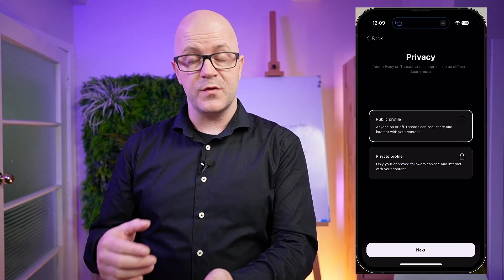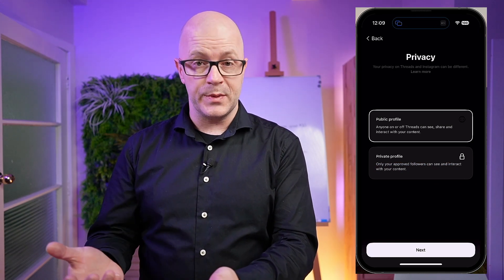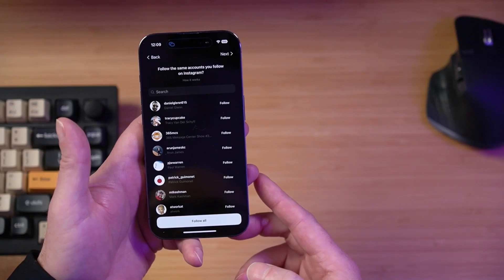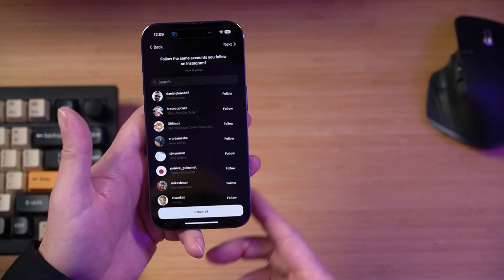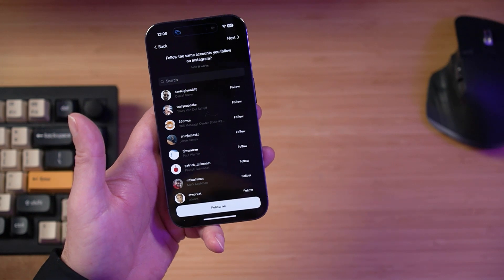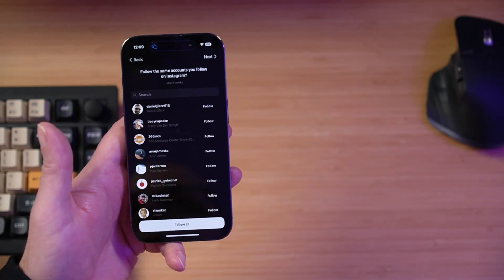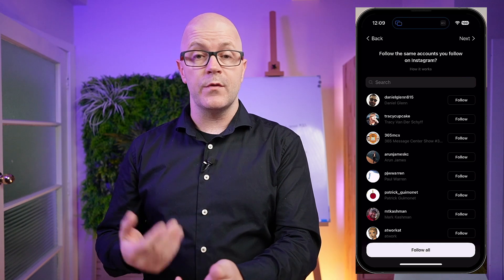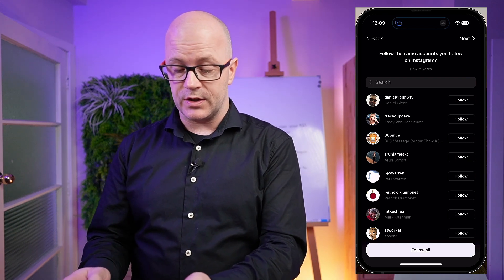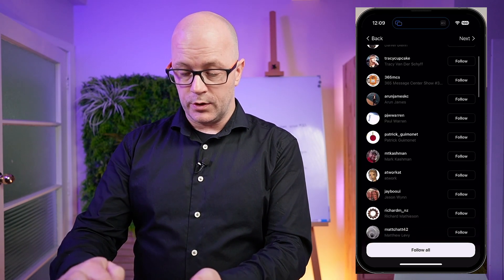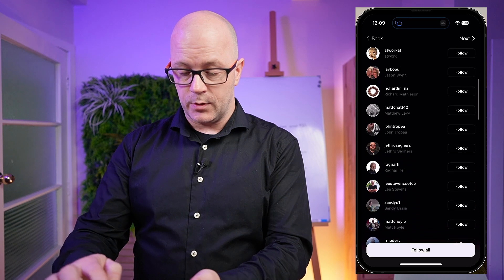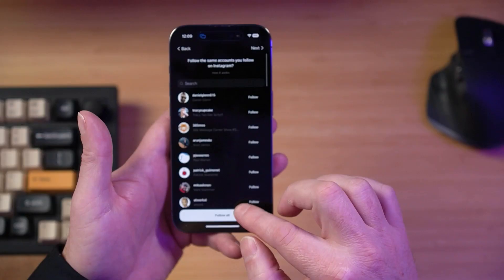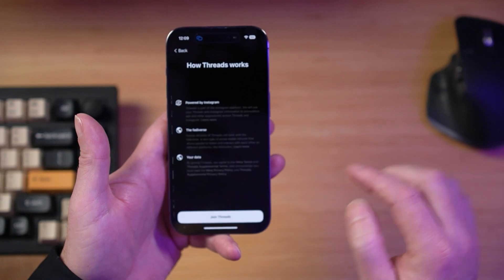I'm going to make it a public profile — I want people to be able to discover me. There are other people I'm connected with on Instagram that I'd like to keep up with if they move over to using the Threads app. That all looks good — I'd like to follow most if not all of these people — so we'll choose follow all.